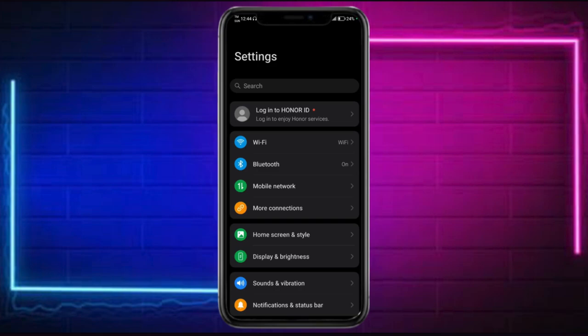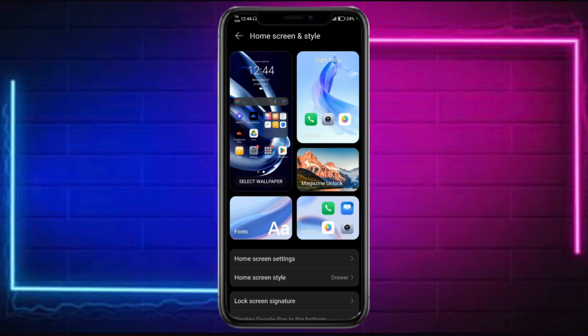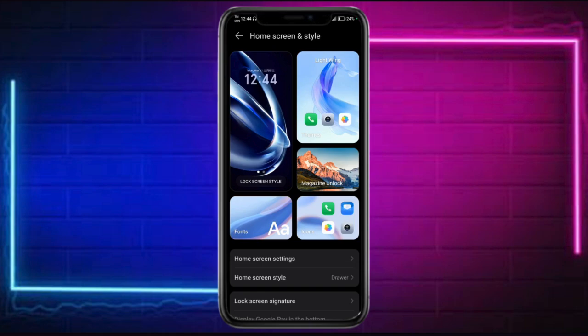So here's our home screen style, and then we have our wallpapers in here. So if you can find the wallpaper, you can also just search for it. We have our wallpaper option here, and you can also choose between themes right here.